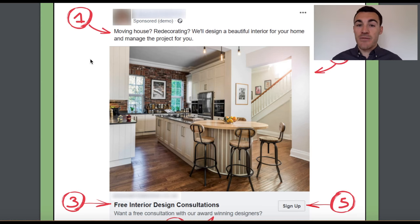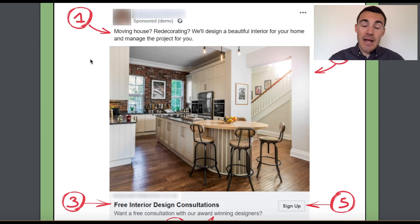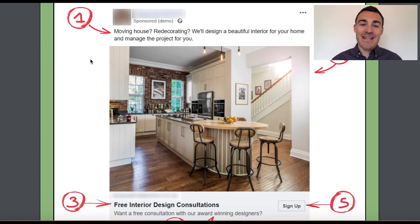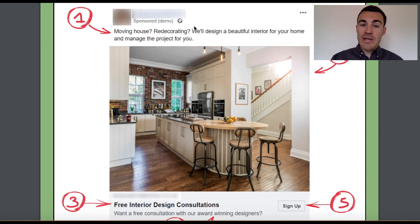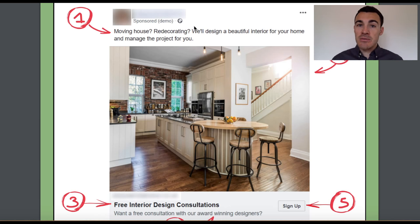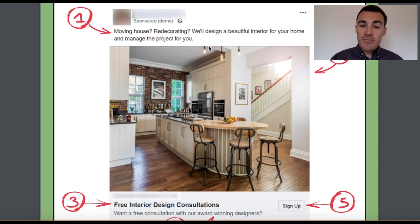'We'll design a beautiful interior for your home' — that's a massive benefit. 'And we'll manage the project for you' — no hassle, no stress — that's another great benefit people will want. Very, very straightforward. This is a low risk introductory offer so we don't need reams of copy — we just need to let them know to sign up for the free consultation with no obligation. That'll start a conversation and we can progress from there.